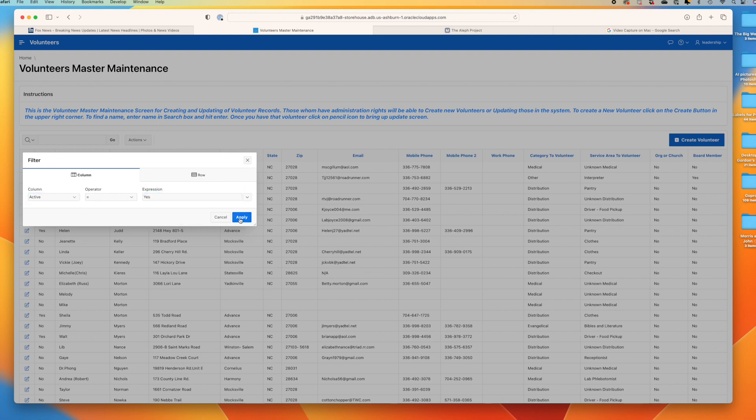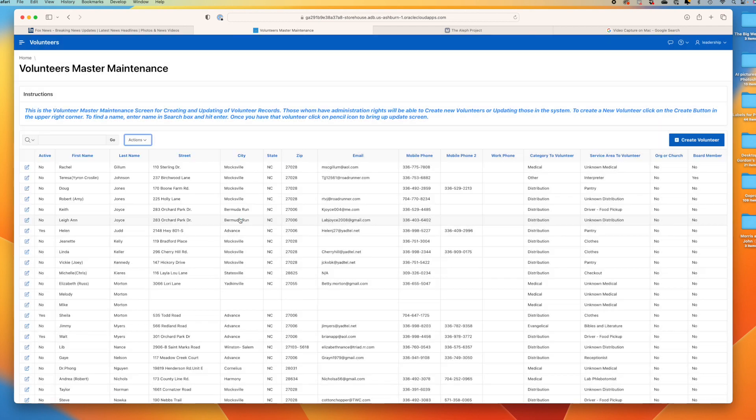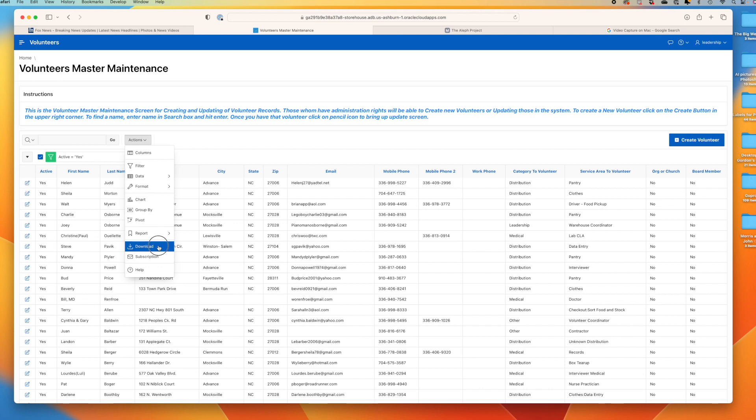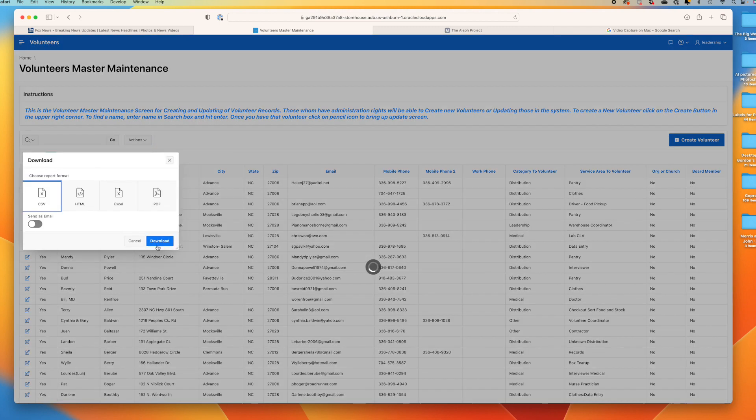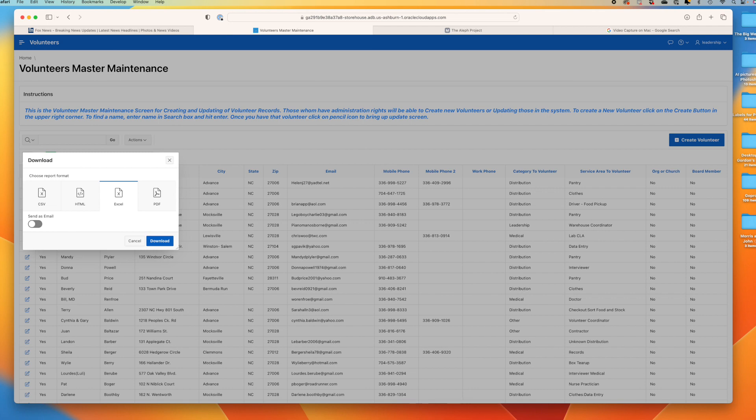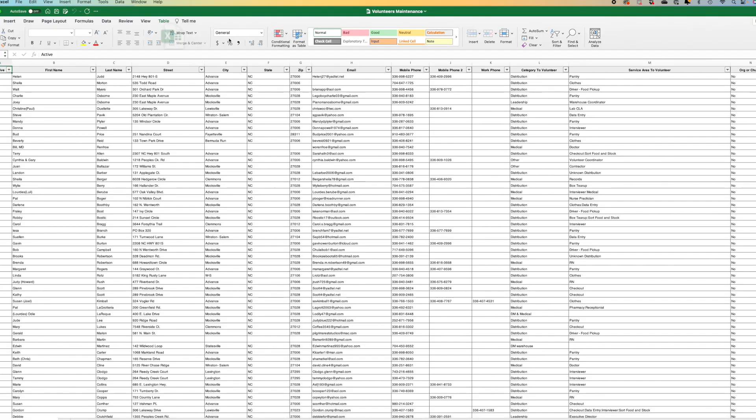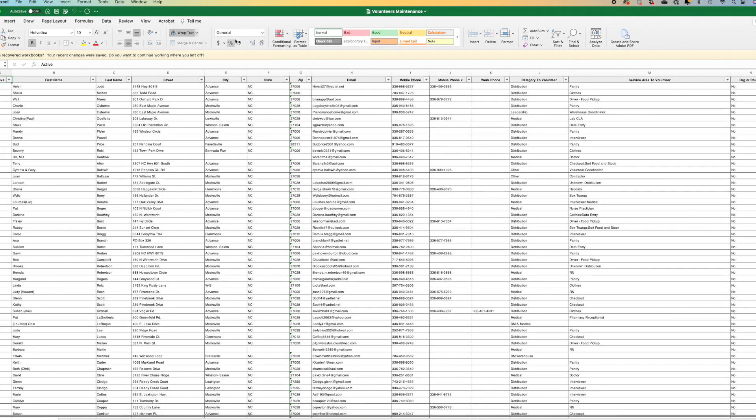We want all of them, apply. We'll see now that we have all the active volunteers. Now we want to create an Excel spreadsheet. We want to download - hit 'Excel', download. It'll then come up. We see 'Volunteer Maintenance' Excel spreadsheet, and there you have it.